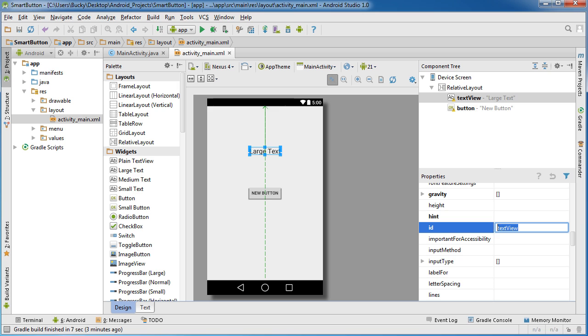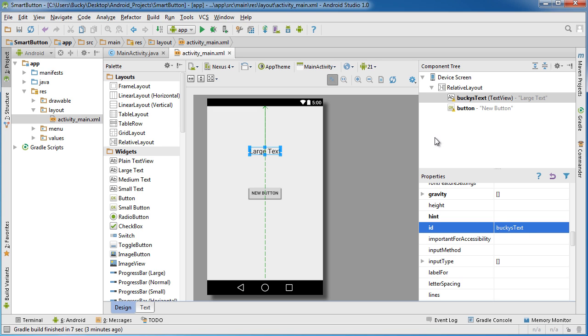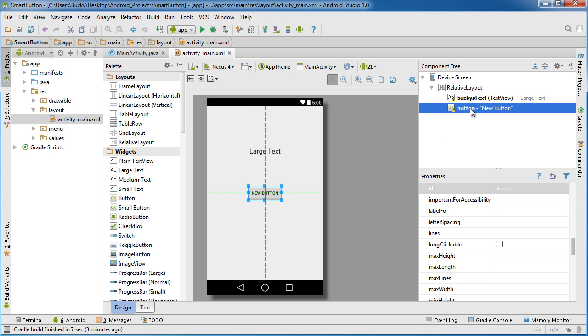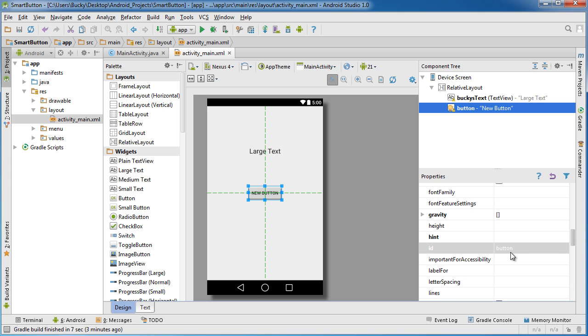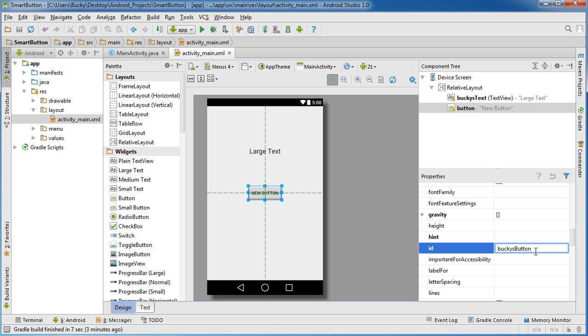Name it anything you want, but actually write this down or remember it because it's pretty important. And for my button I'm going to change the ID to, you guessed it, BuckysButton. Hit enter.